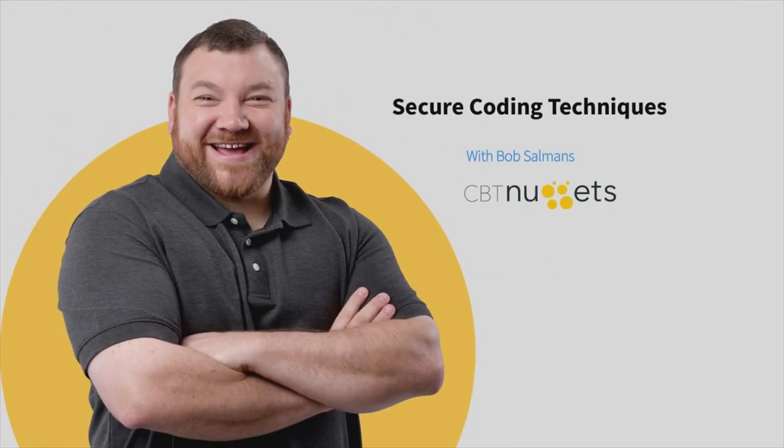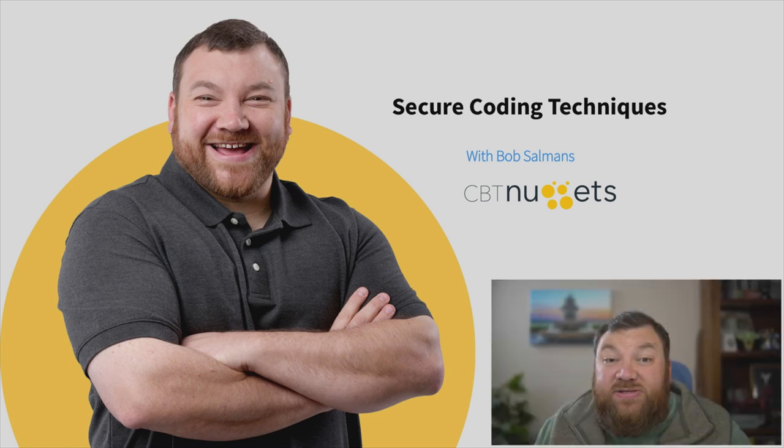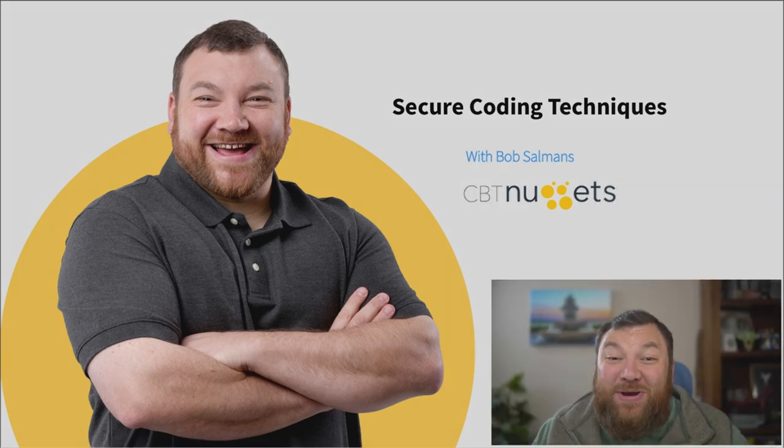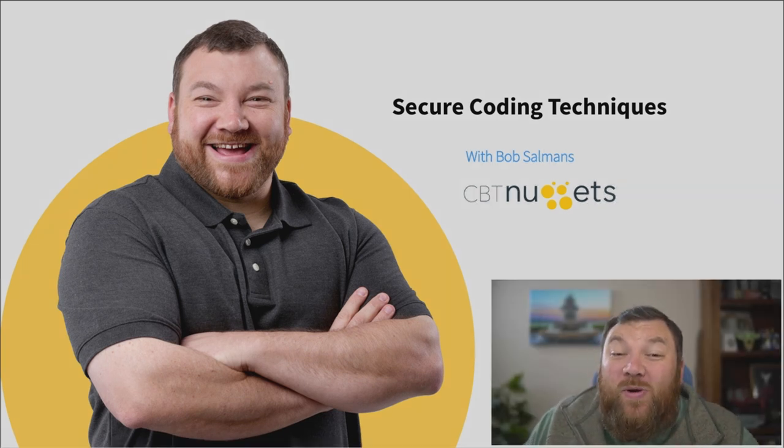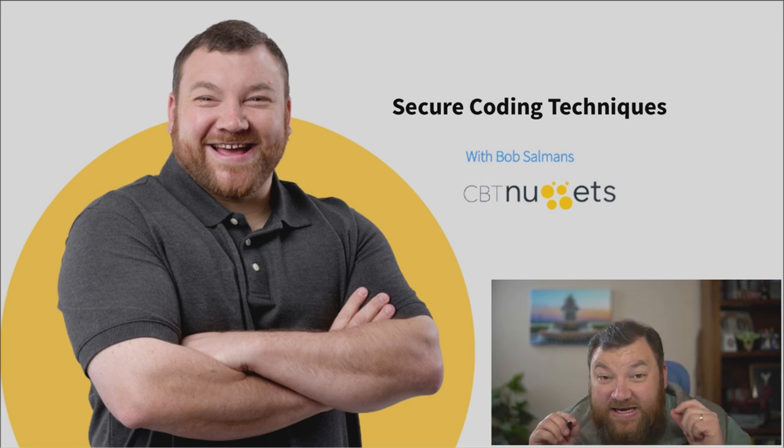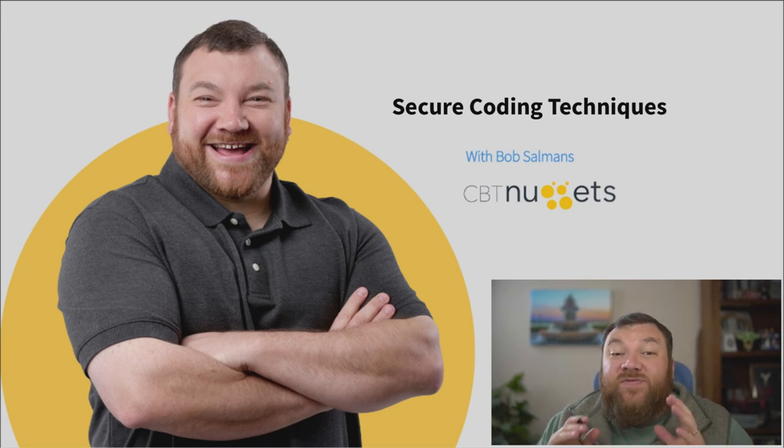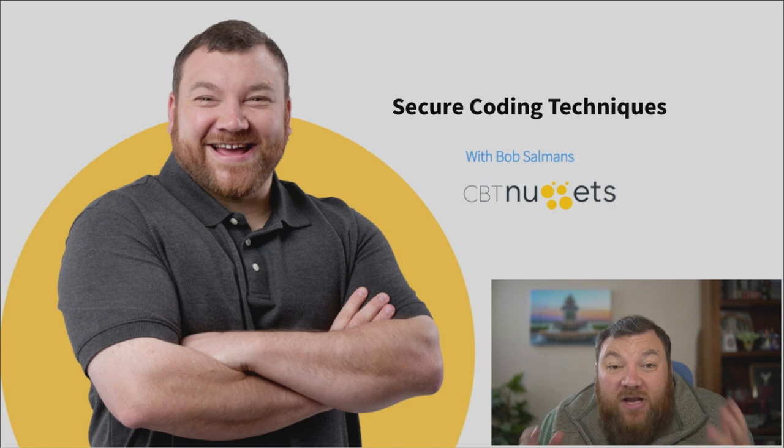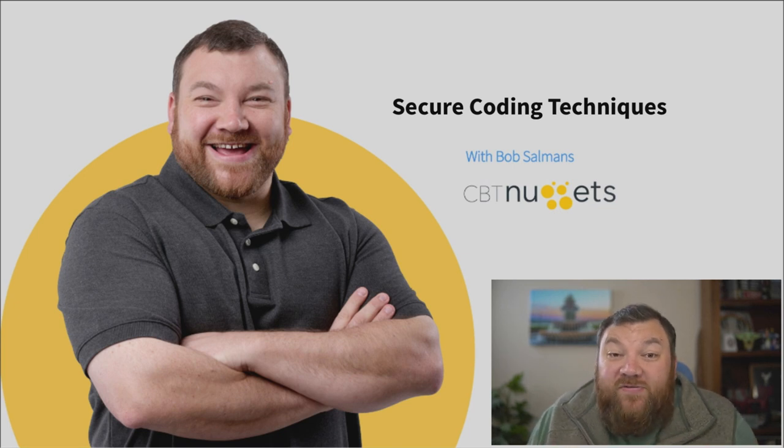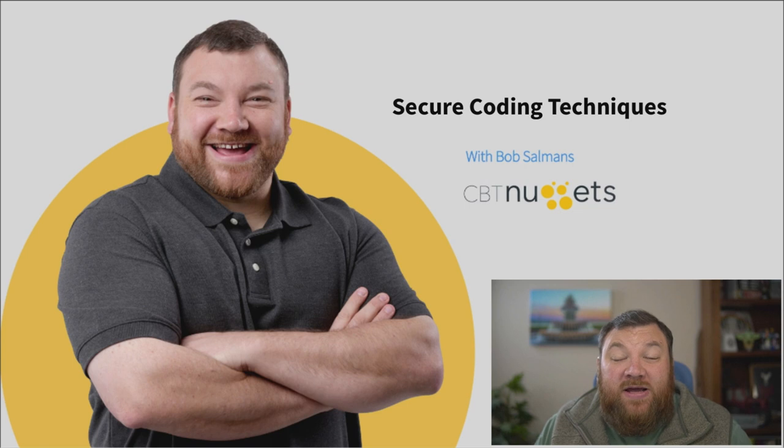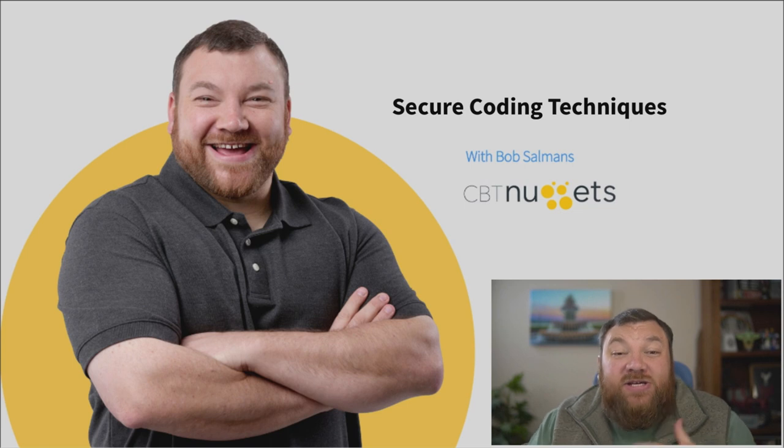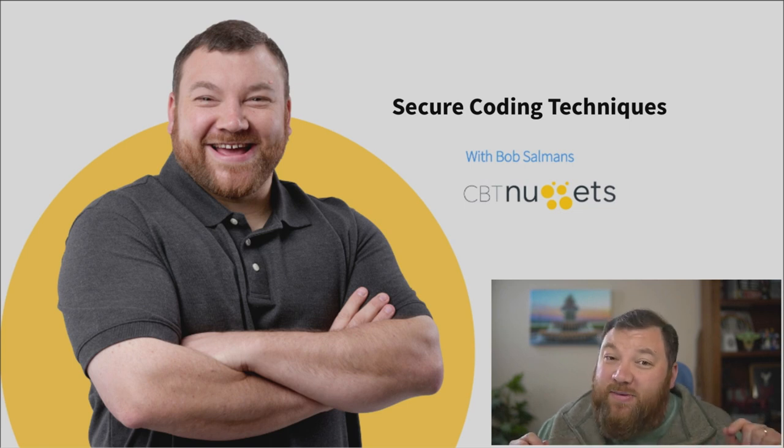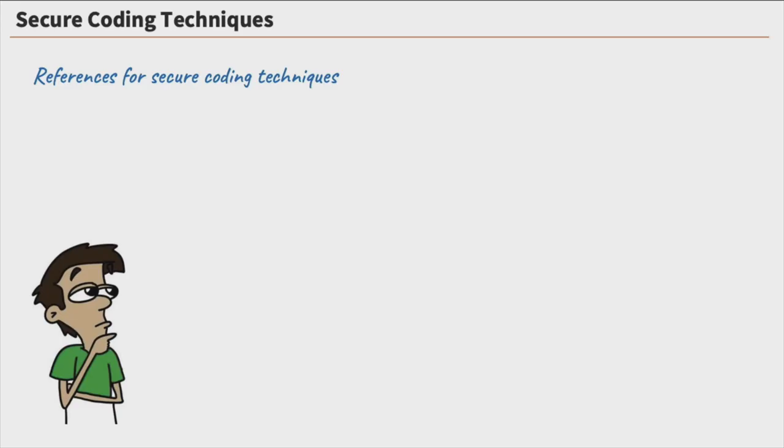So we've talked a lot about applications, creating applications, going through the projects of creating applications, risks of applications in the cloud. Well, we also need to talk about some secure coding techniques. Now, this is very important because when the developer is creating code, they've got to follow some secure coding techniques. They have to do things securely, and that's what we're going to talk about right now.